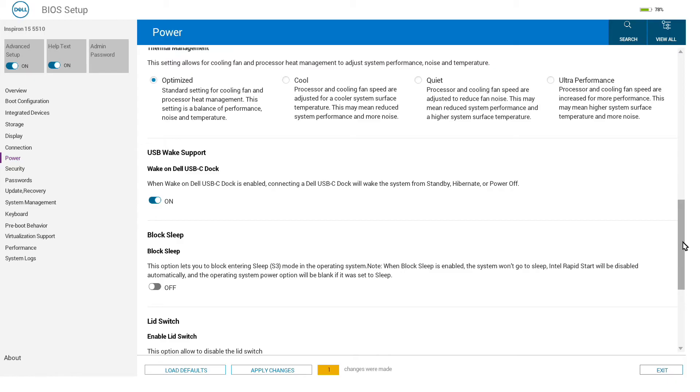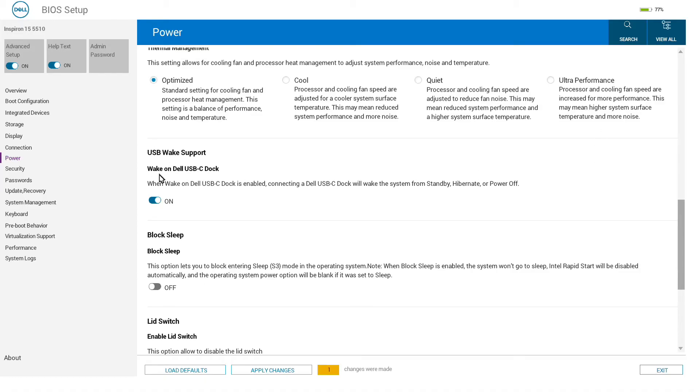Thermal management—again, same as we find in Windows tools—adjusting either for standard usage, cool, quiet, or ultra performance, which alters the power states of the machine.